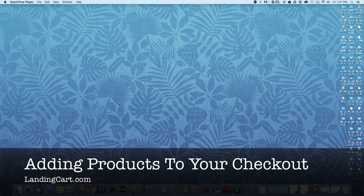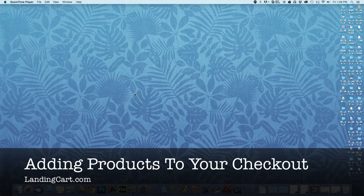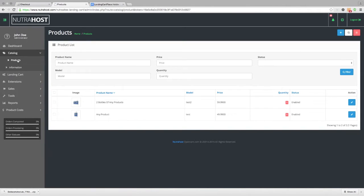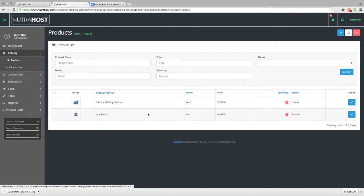Since we've already added the contact form, the next thing we need to do is add our products to our checkout page. Inside the back end of the software, underneath Catalog, is the Products tab. Click on the Products tab and there are our two products we've already added. We can go ahead and add another one just to show you how it's done.